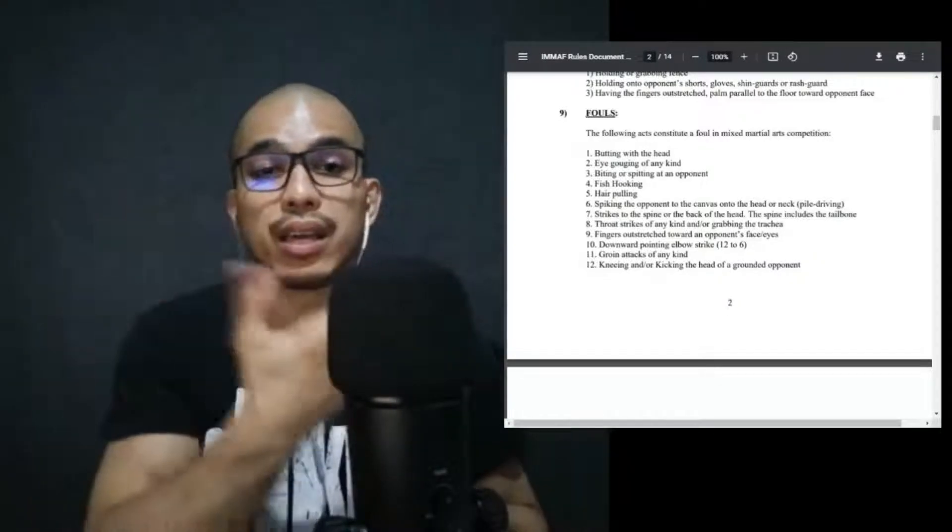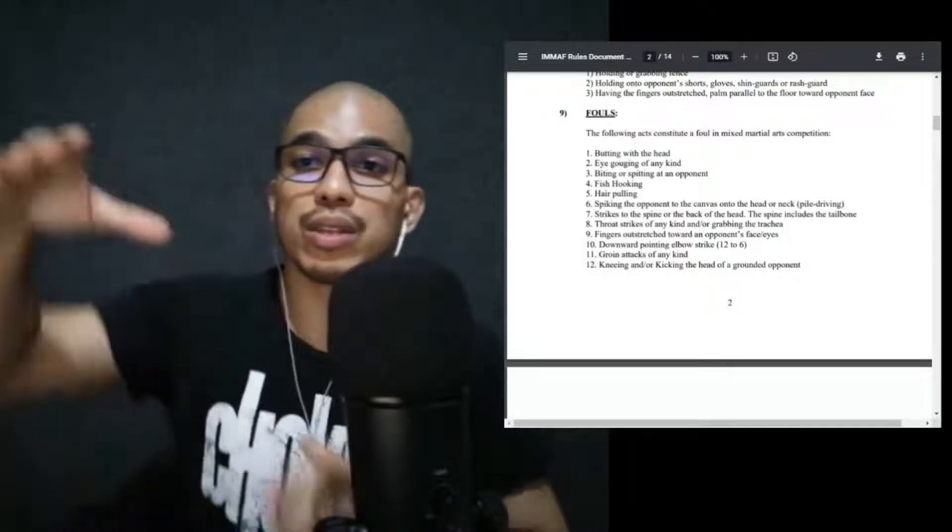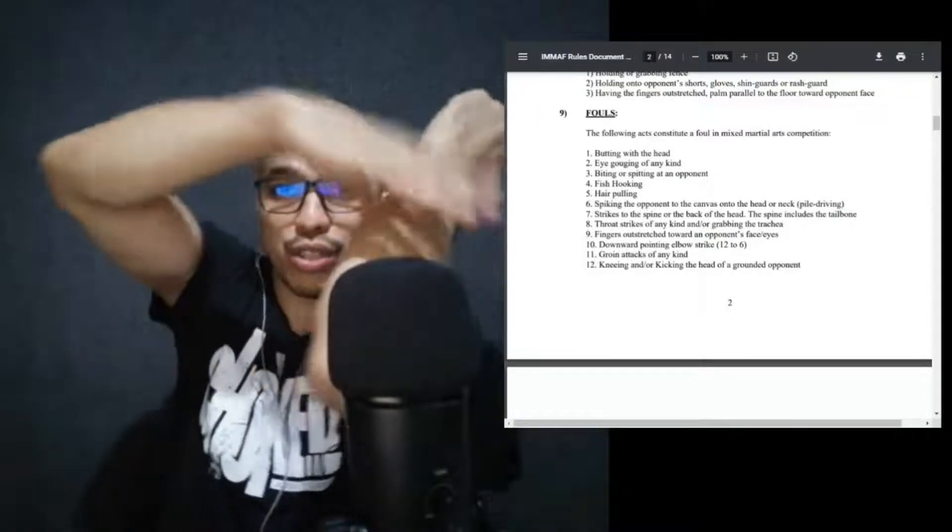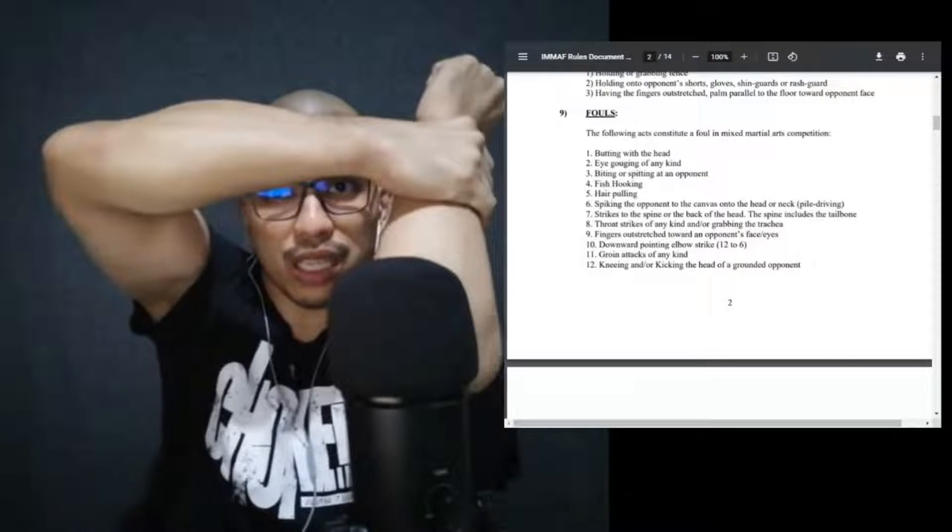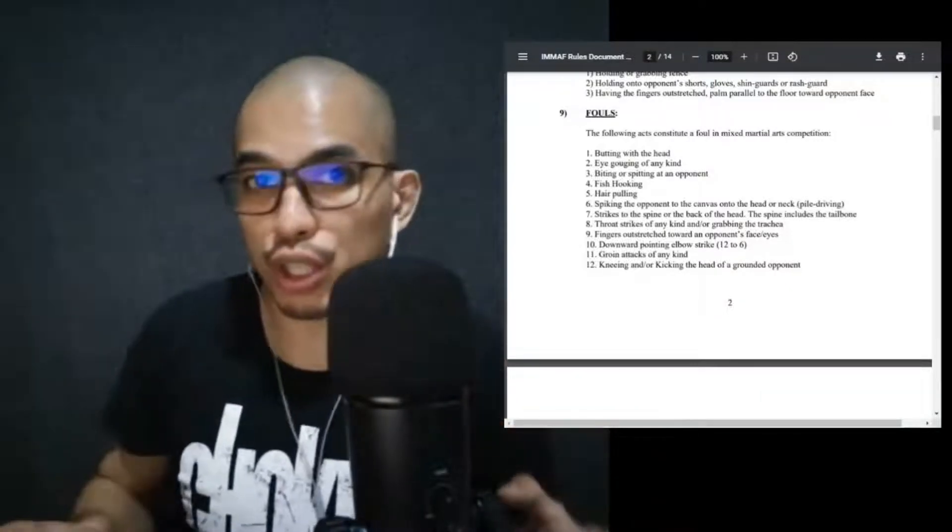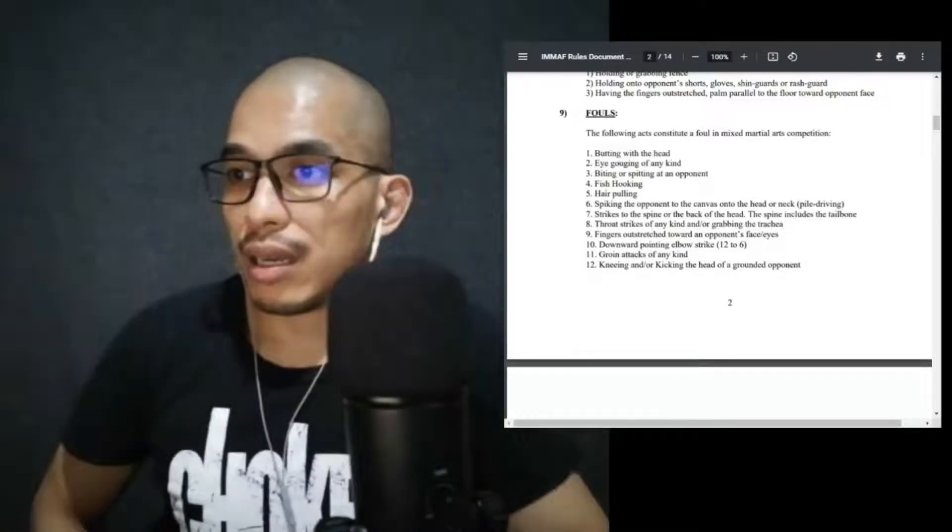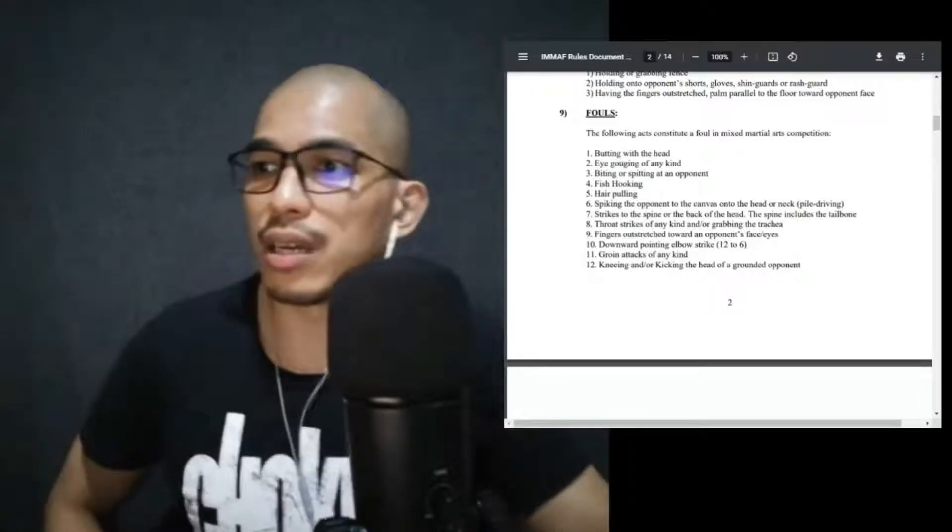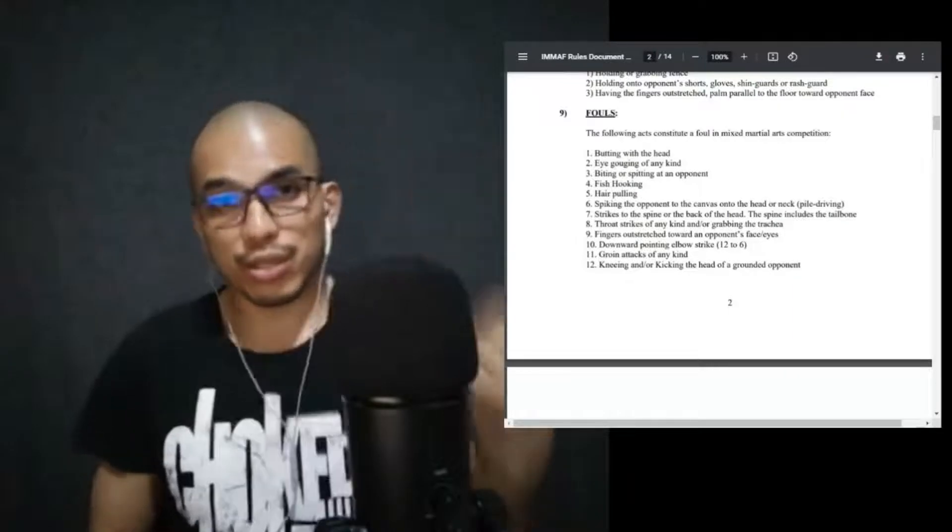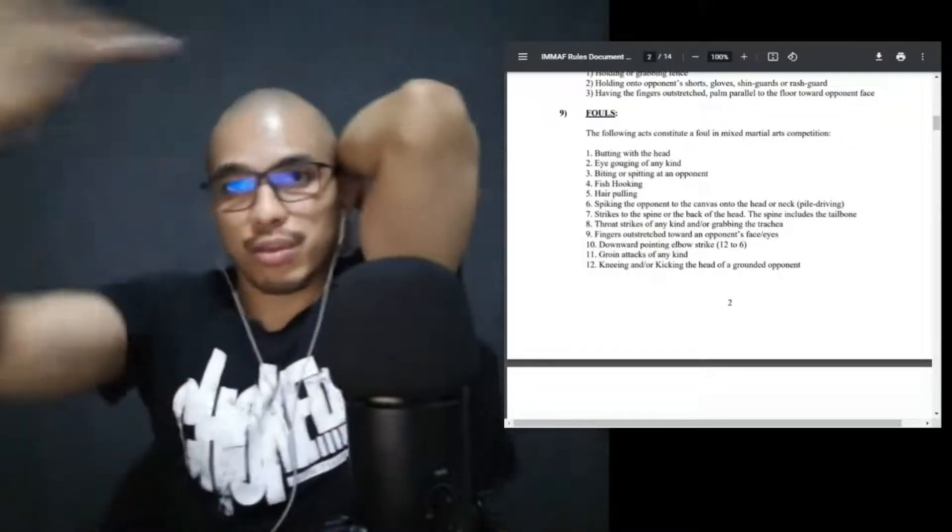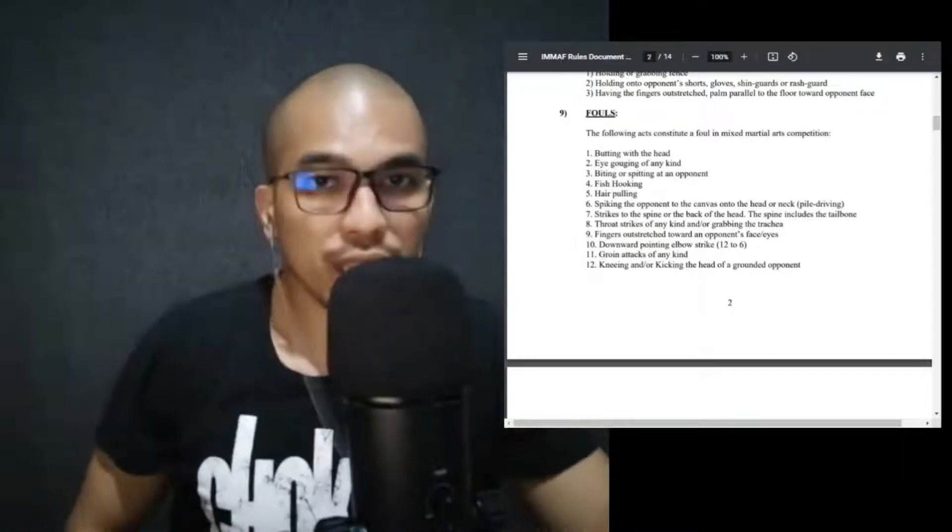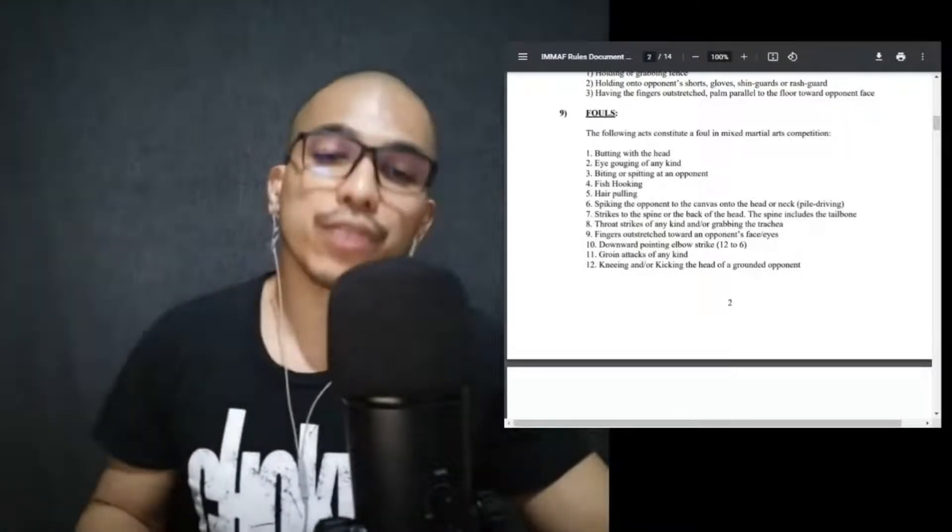Don't punch the back of the head, don't punch the spine, don't punch the tailbone. Throat strikes of any kind and/or grabbing the trachea. So this is the neck area. You can use a clamp, you just put downward pressure, that's allowed. So this is the neck clamp, downward pressure. The moment we see that your hands do this or your fingers start applying a clamp-like pressure on the trachea, it is a foul. Fingers outstretched towards an opponent's face. Again, eye pokes.